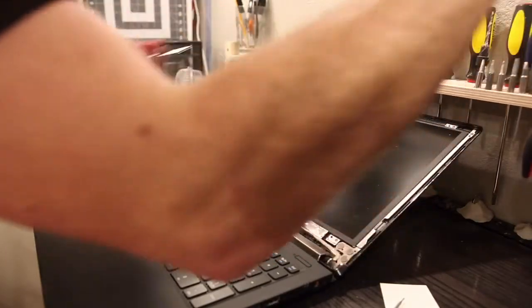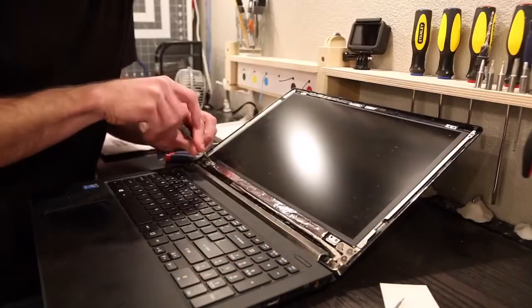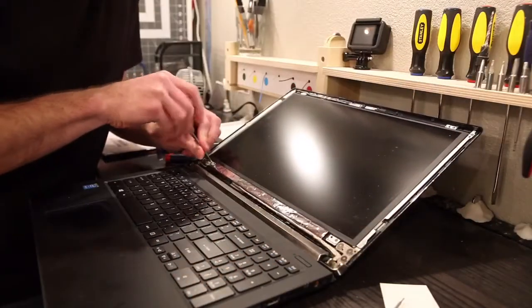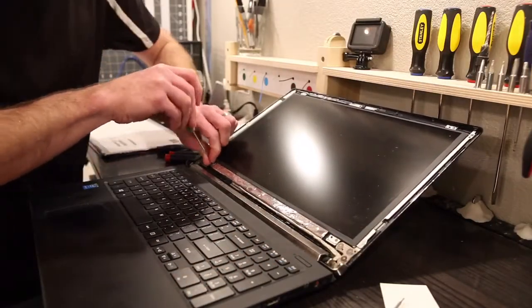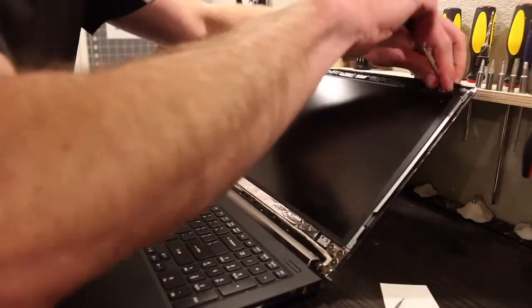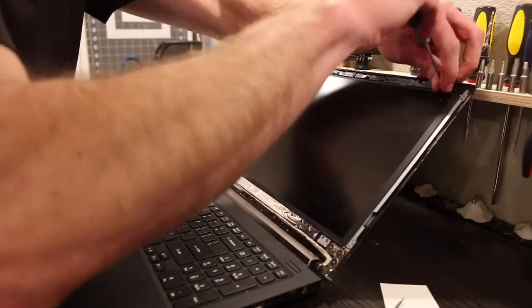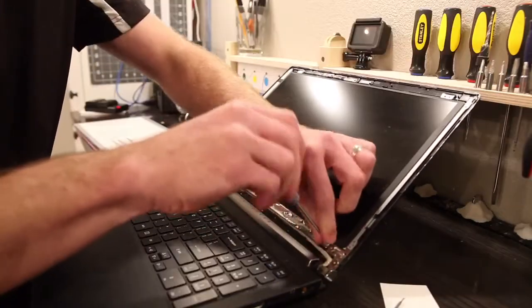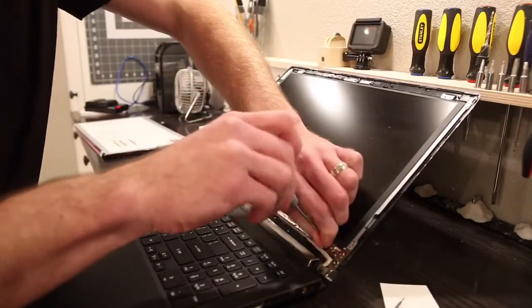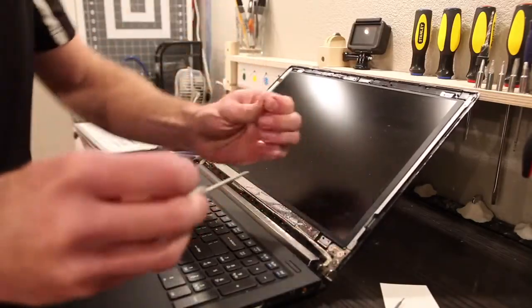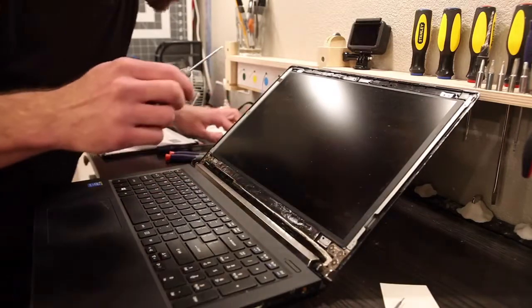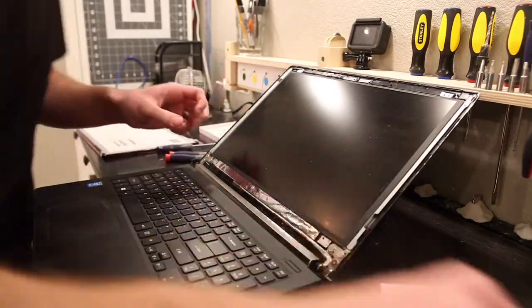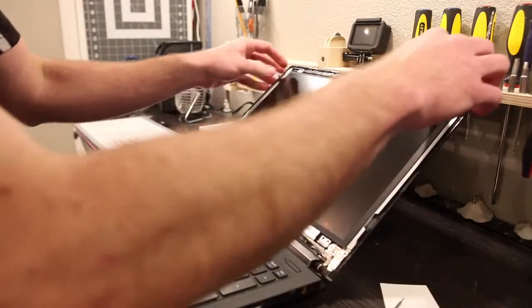PH0 is too big. PH000 seems to work. Cool. So this model has all the same size screws.